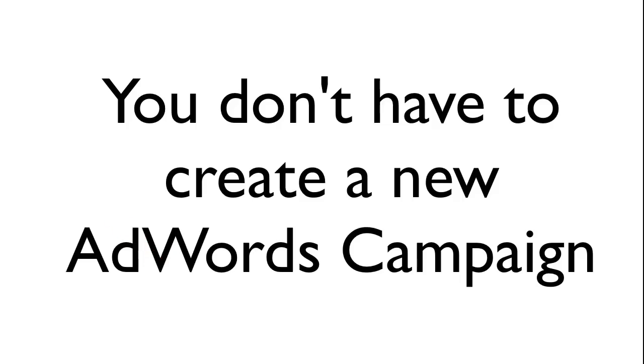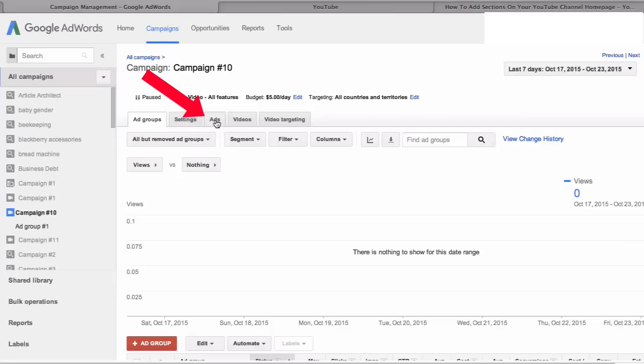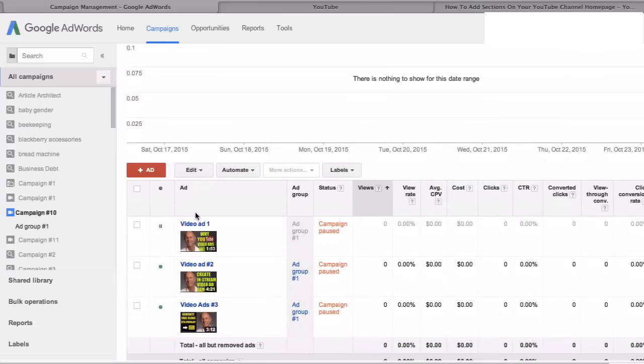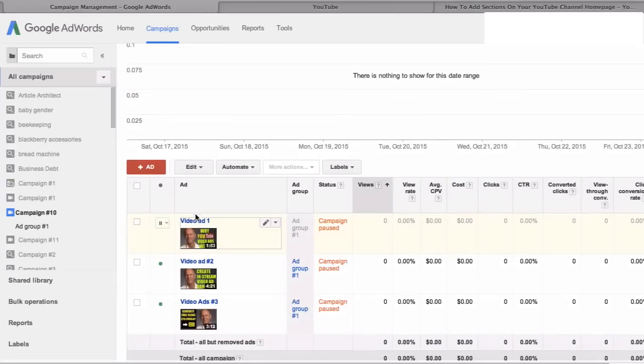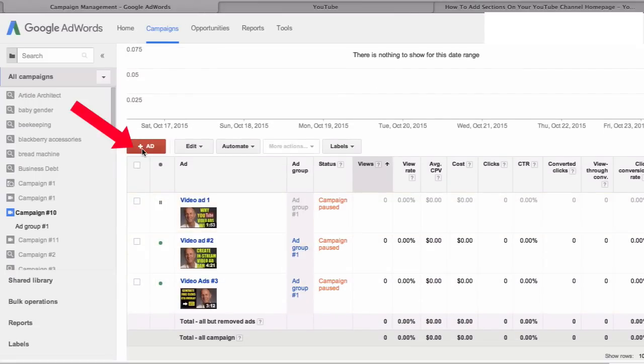You don't have to create a new AdWords campaign. Click on Ads, scroll down to add. I've got a few ads here ready and you can see the campaign is paused. Click Add.